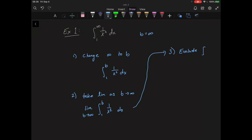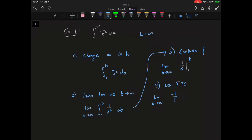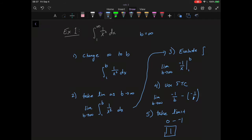We evaluate the integral, keeping the limit in there: the limit as b goes to infinity of negative 1 over x from 1 to b. Plugging in using the Fundamental Theorem of Calculus, we get the limit as b goes to infinity of negative 1 over b minus negative 1 over 1. Taking the limit, we get 0 minus negative 1, which equals 1. So the integral from 1 to infinity of 1 over x squared dx equals 1.